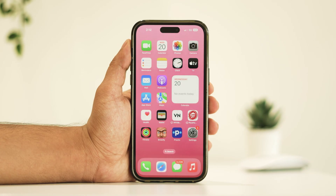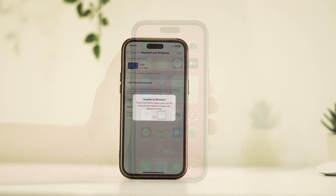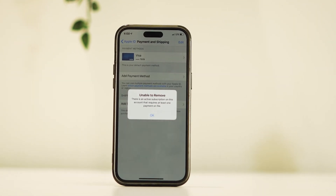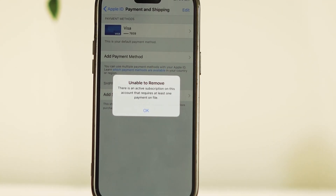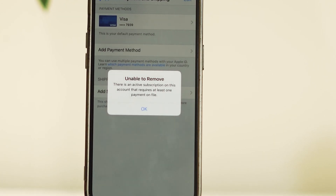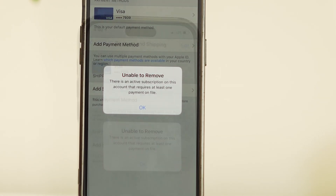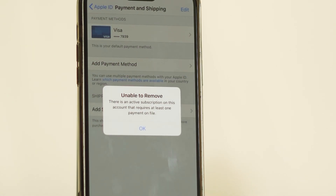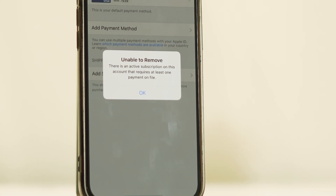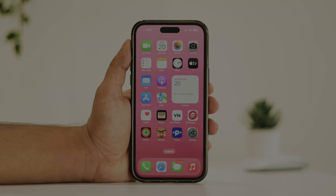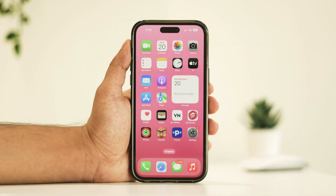Have you found yourself in a situation where you've set up a payment method on your iPhone, but no matter what you do, it just won't budge? Well, fret not! In this tutorial, we're diving deep into the reasons behind this pesky problem and presenting you with 4 simple solutions to swiftly remove your current payment method. Let's dive in!